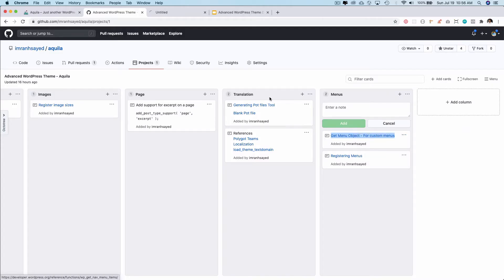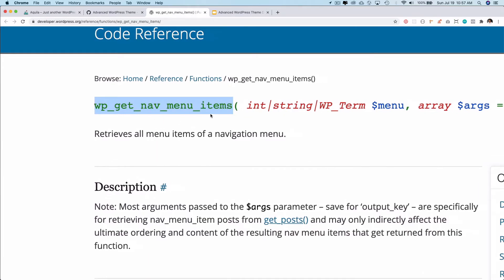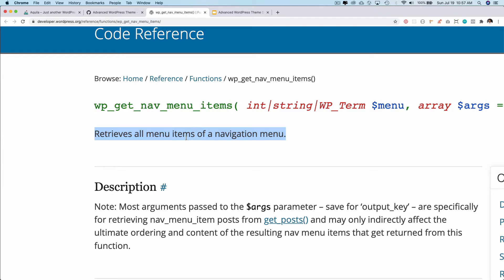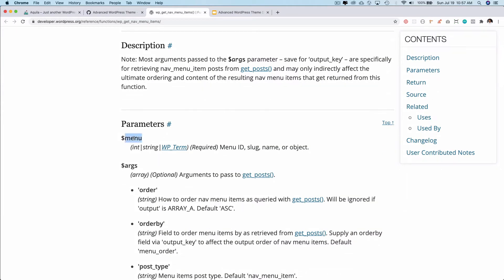So what we can do is basically get the menu in the form of an array or object so that we can loop through it and create our own structure. For that we have a function available called wp_get_nav_menu_items, which retrieves all of the menu items of a navigation menu. It accepts the menu as a required argument — it can take a menu ID, slug, name, or object. However, the menu ID can change so it's not best practice to hard-code it.